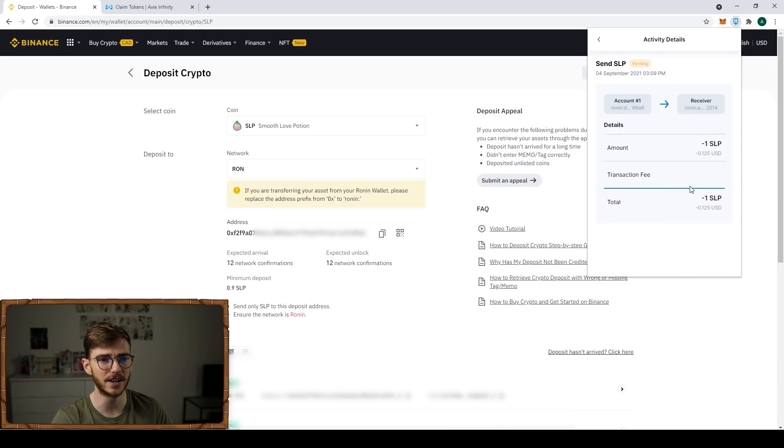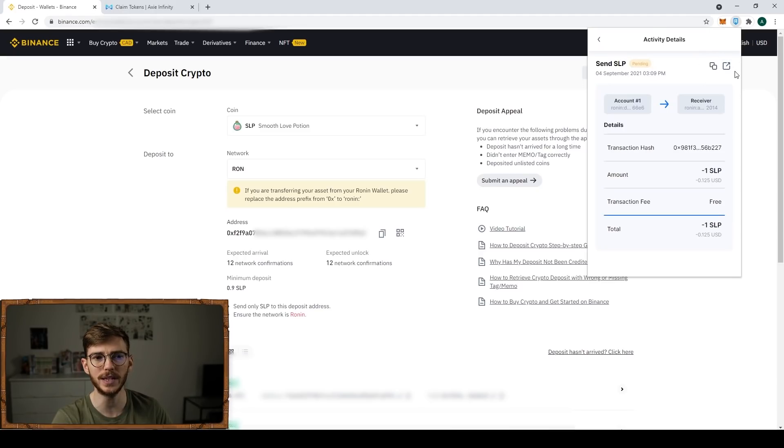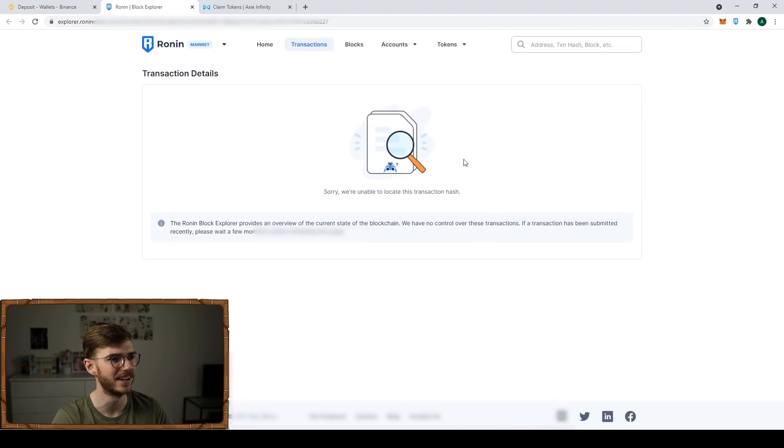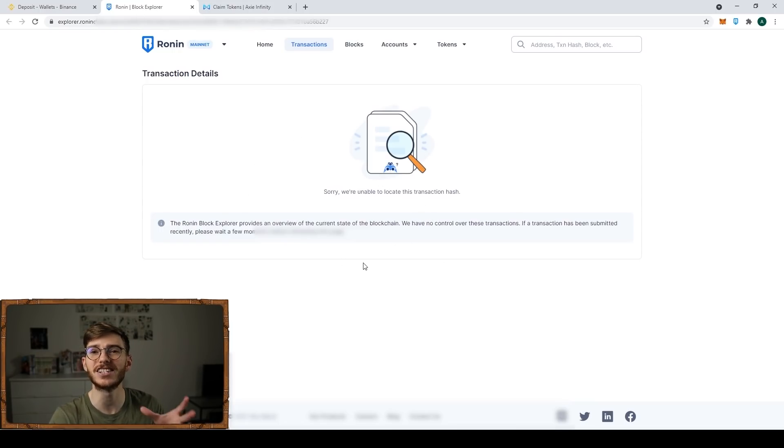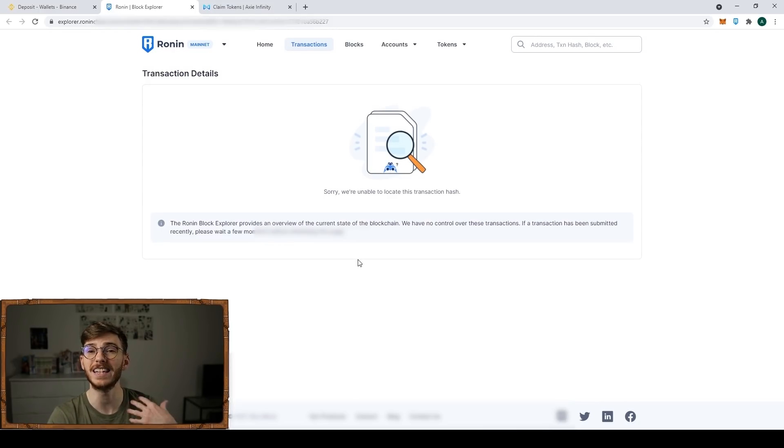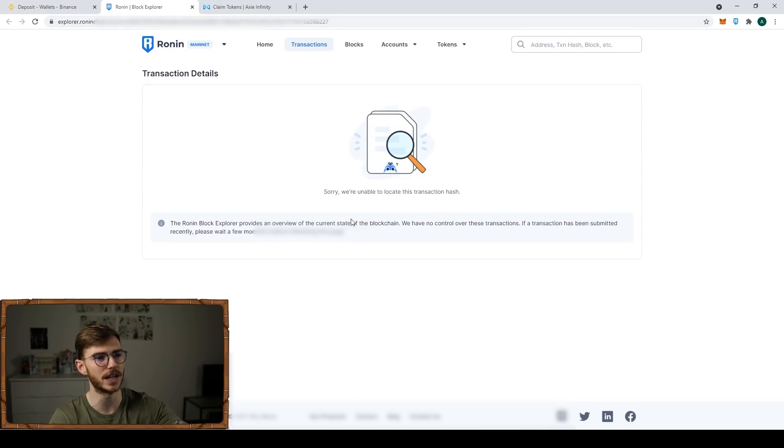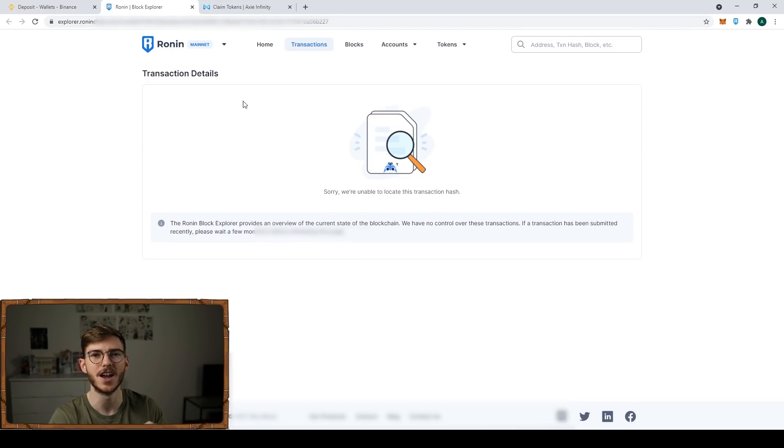Like I said, you can always look at your activities. You can click them here and there will be a little link. There it is. There'll be a little link to the Ronin block explorer. It hasn't been updated yet. But if the transaction is taking too long, or if you just want to see that it's complete, you can click that link and see the transaction on the Ronin explorer.